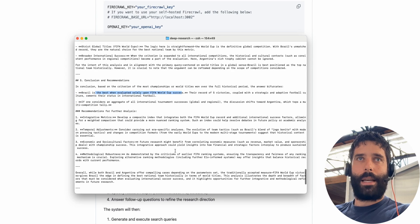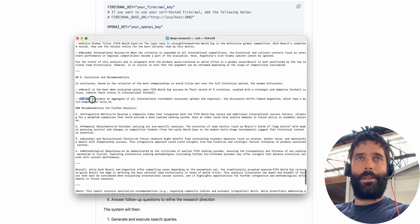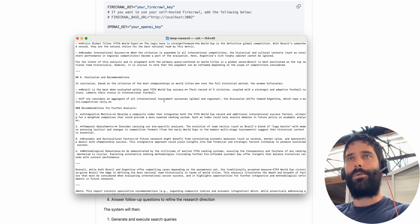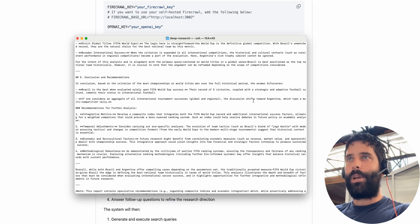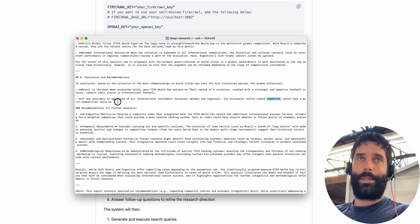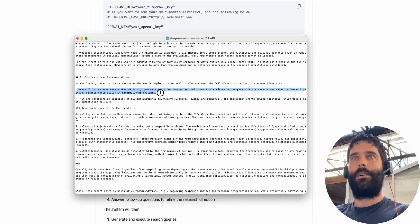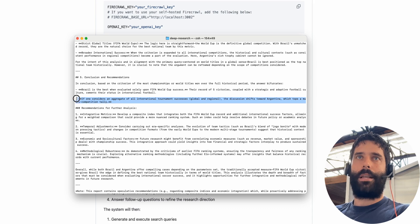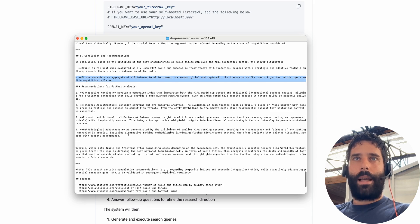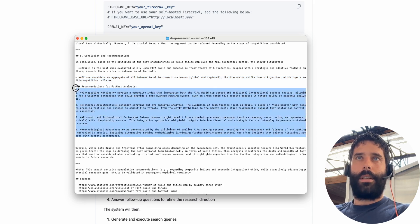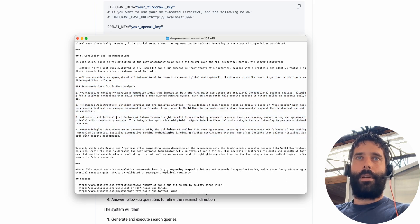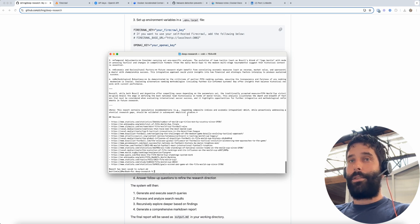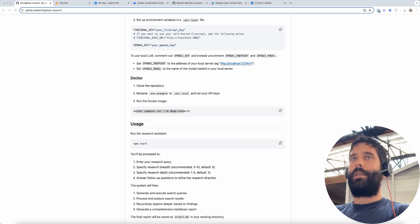Brazil is best when evaluated solely upon FIFA World Cup success, which is the thing that we were looking at. But if you consider an aggregate of all international tournament success, global and regional, then Argentina is at the top. So that's actually interesting because it wasn't just biased to our initial criteria. We had some additional criteria that was created during the process. Then we have some additional follow-ups for further analysis. So yeah this is such a cool open source feature. As you saw, it's so easy to set up.